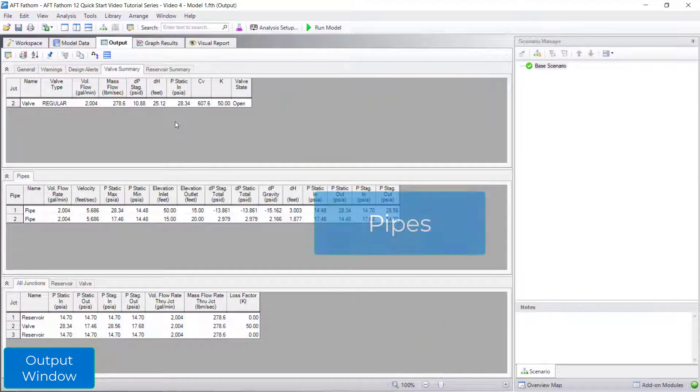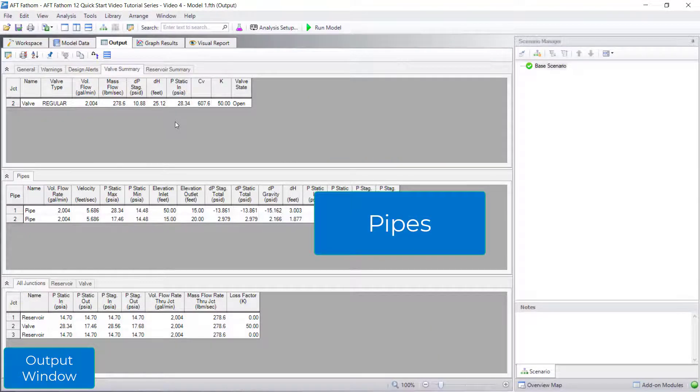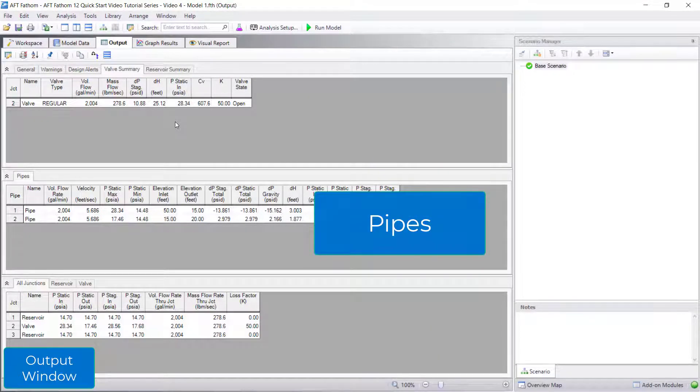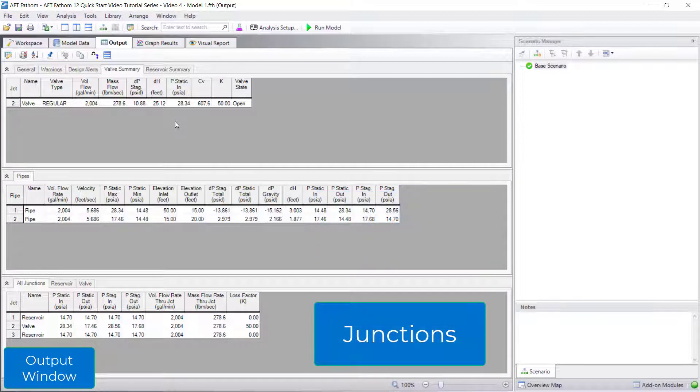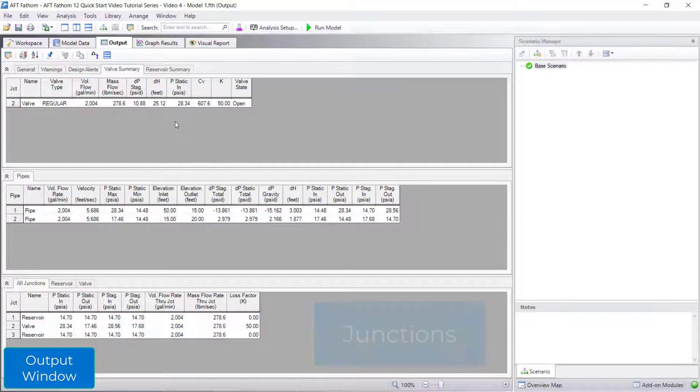The pipe section in the middle displays generalized parameters that are common to all pipes. The junction section at the bottom similarly displays generalized parameters that are common to all junctions.